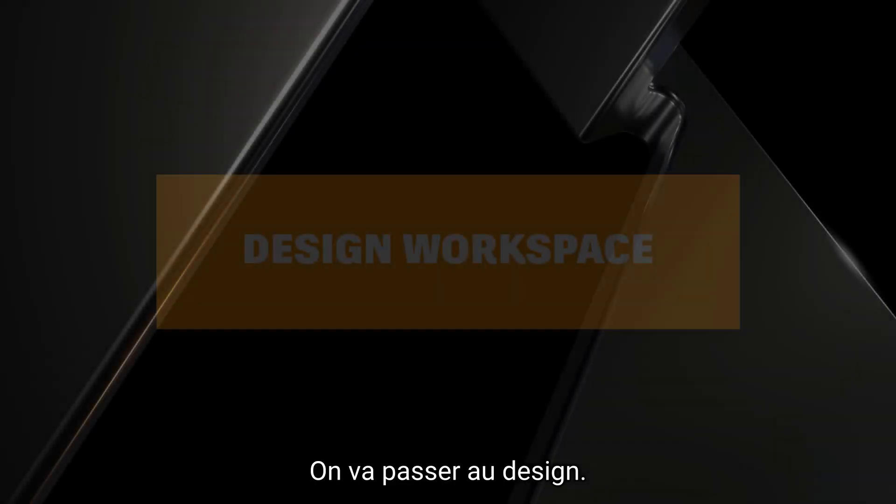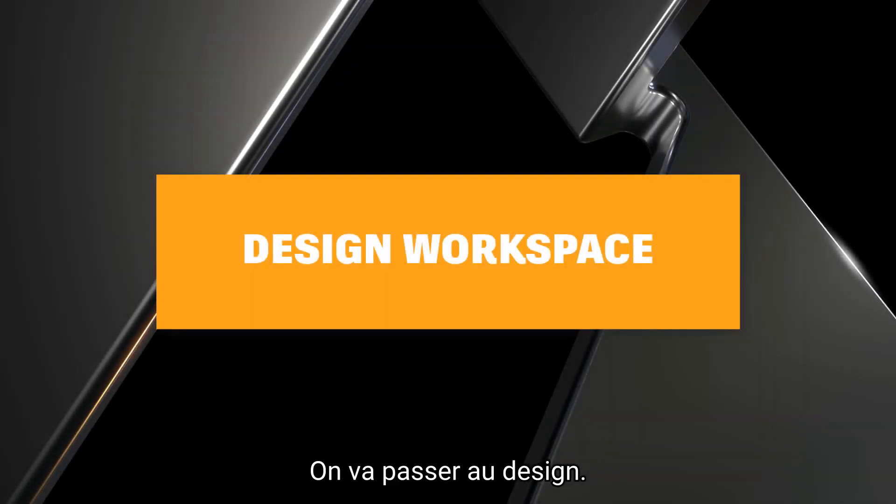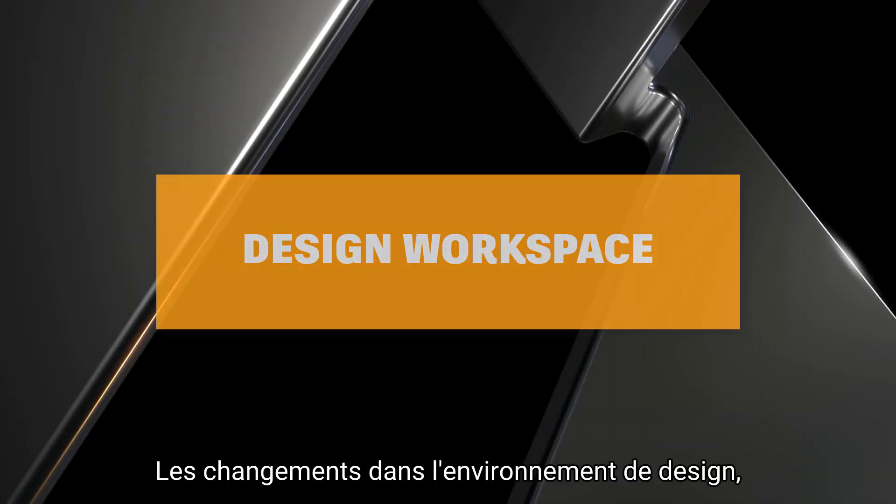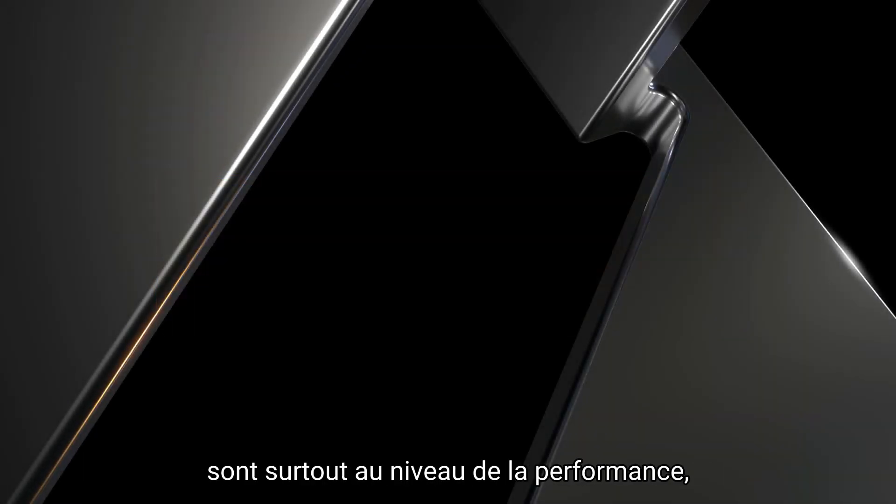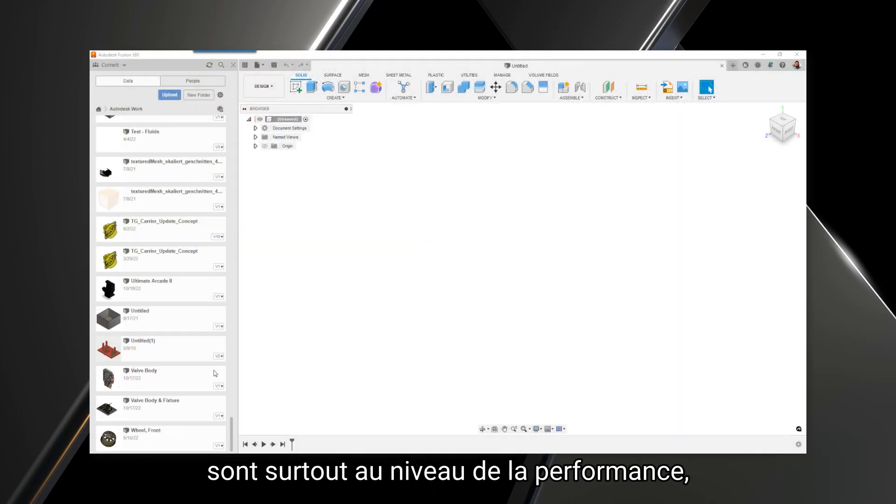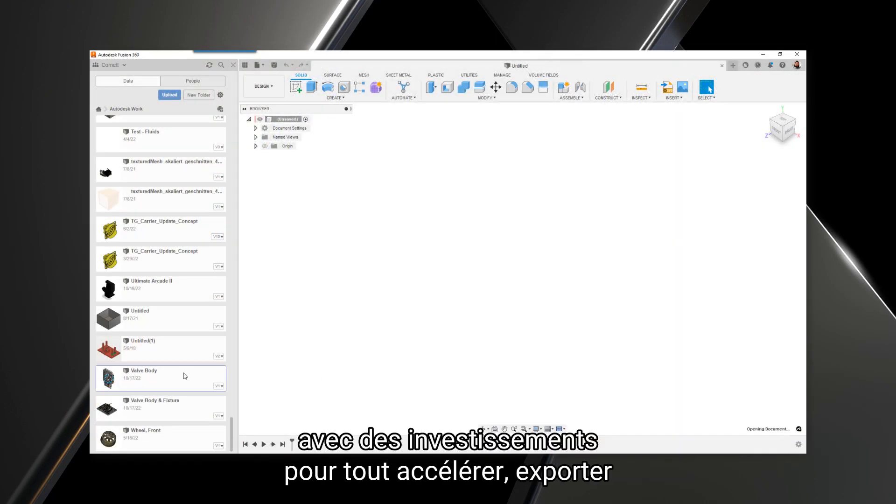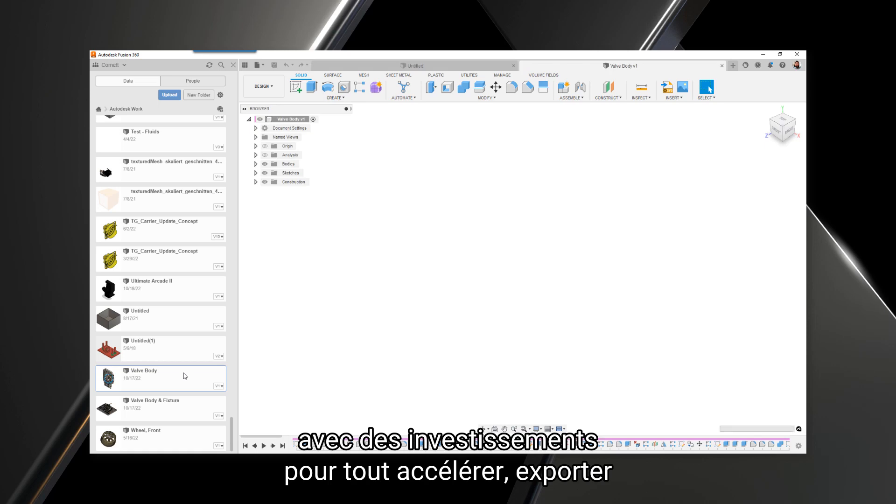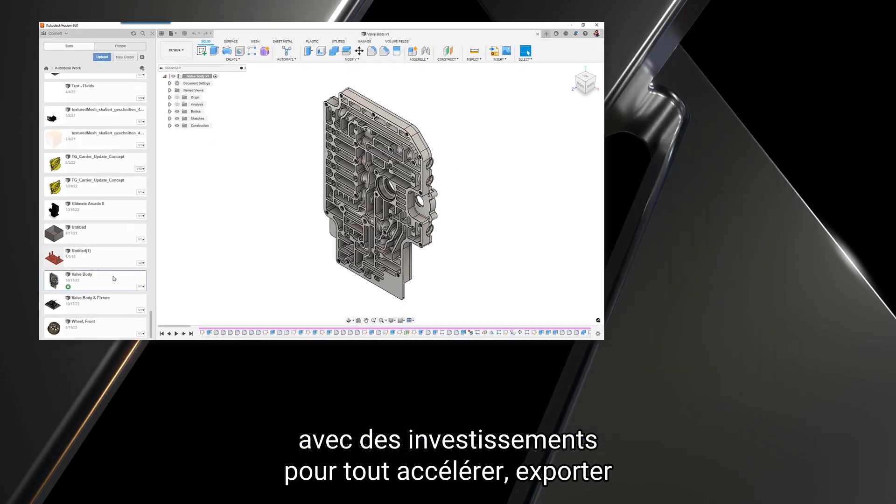Let's move on to design. The changes in the design environment are mostly back-end performance this go-around, with investments made to speed up opening designs, exporting meshes, direct editing, sketch selections, and more.